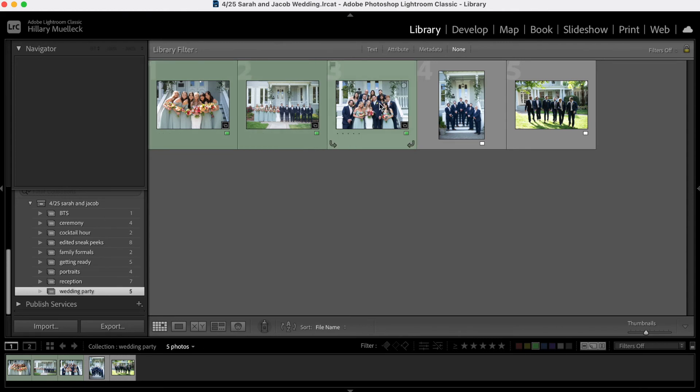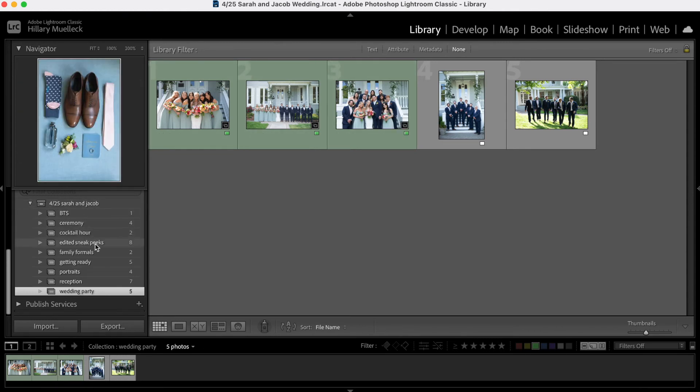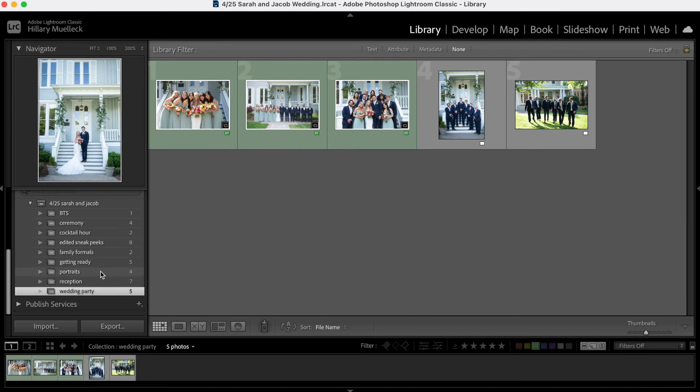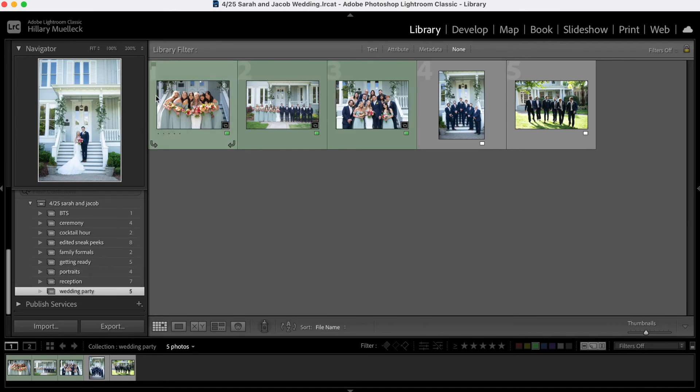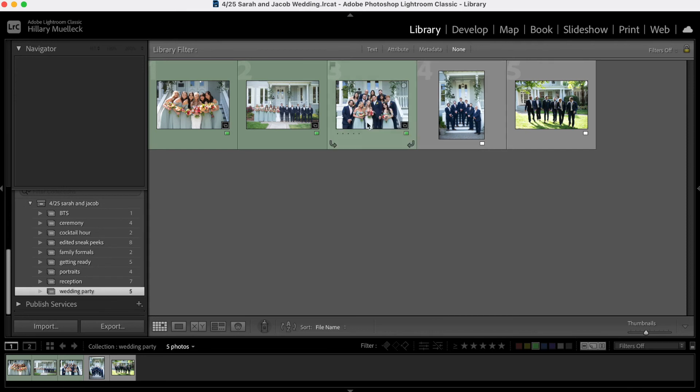So when I'm going through and editing each of these little collections separately, I can see which ones I use as sneak peek images and then just batch those same edits to the rest of the photos within the collection, which just makes editing so much easier, so much more efficient.